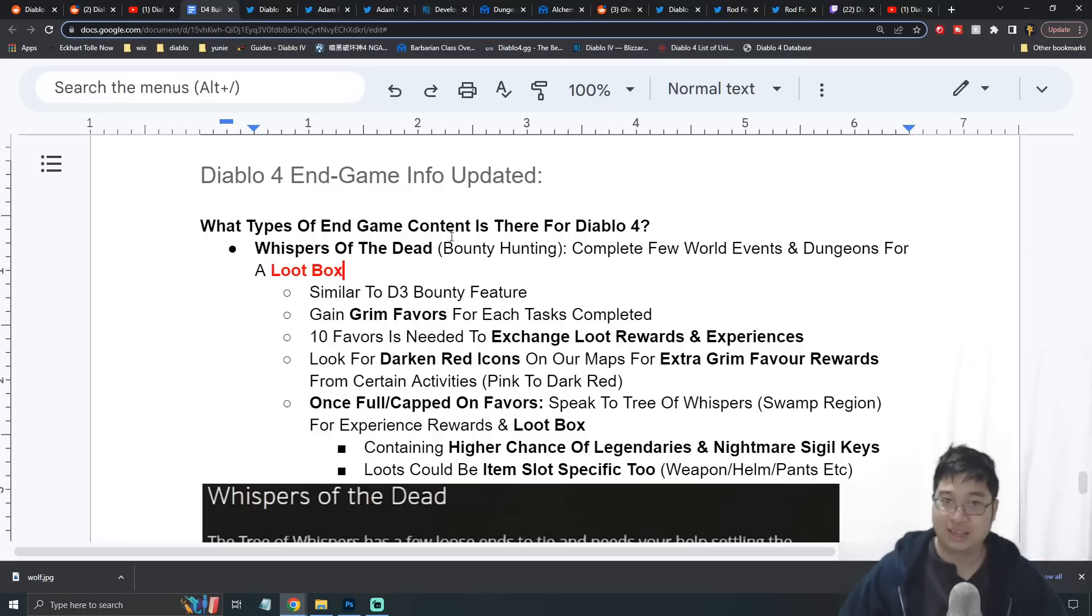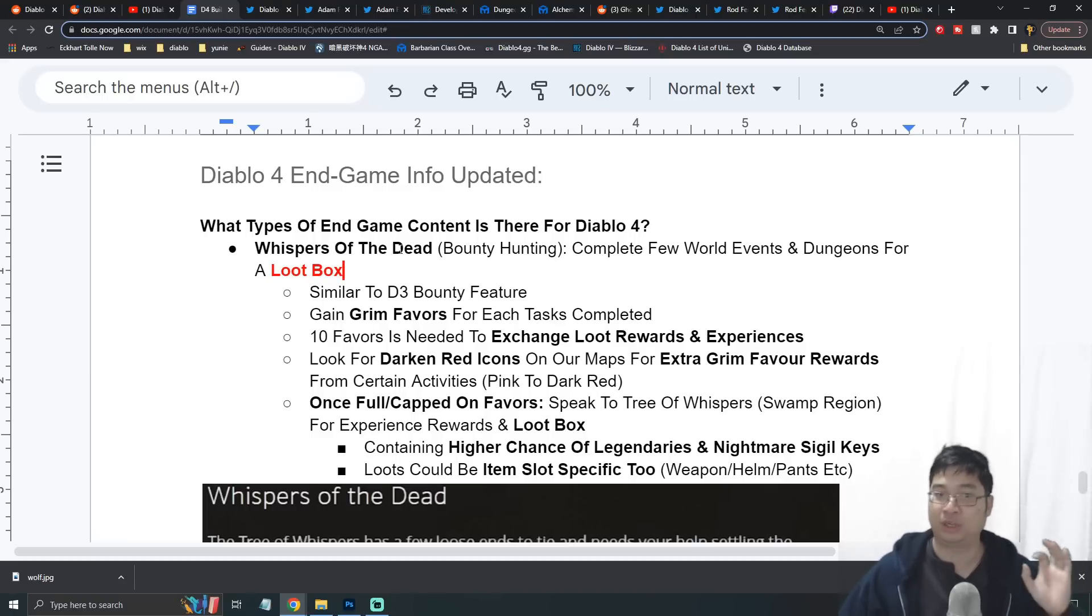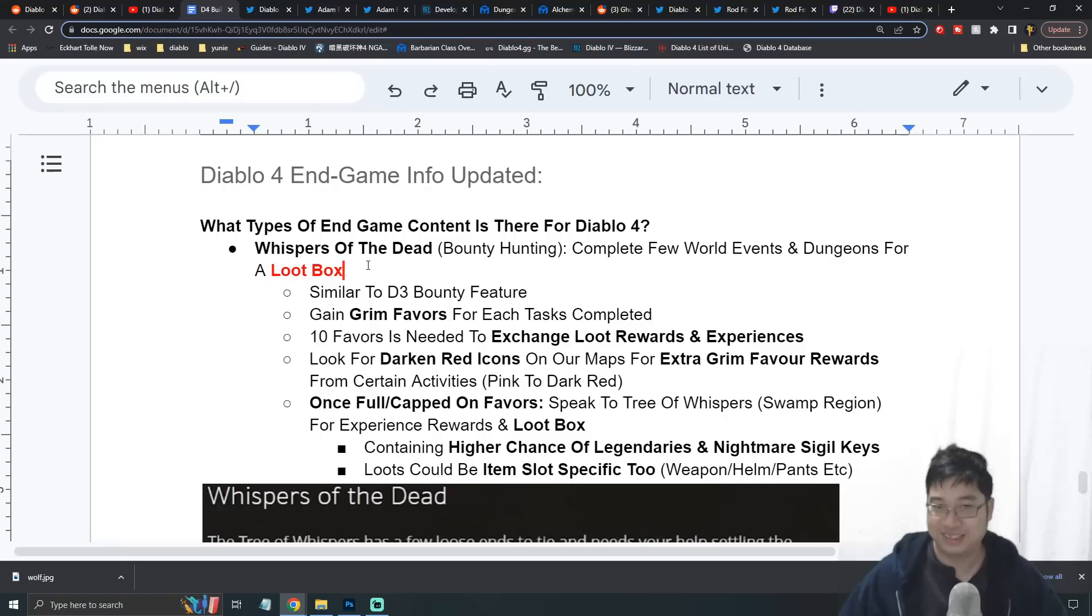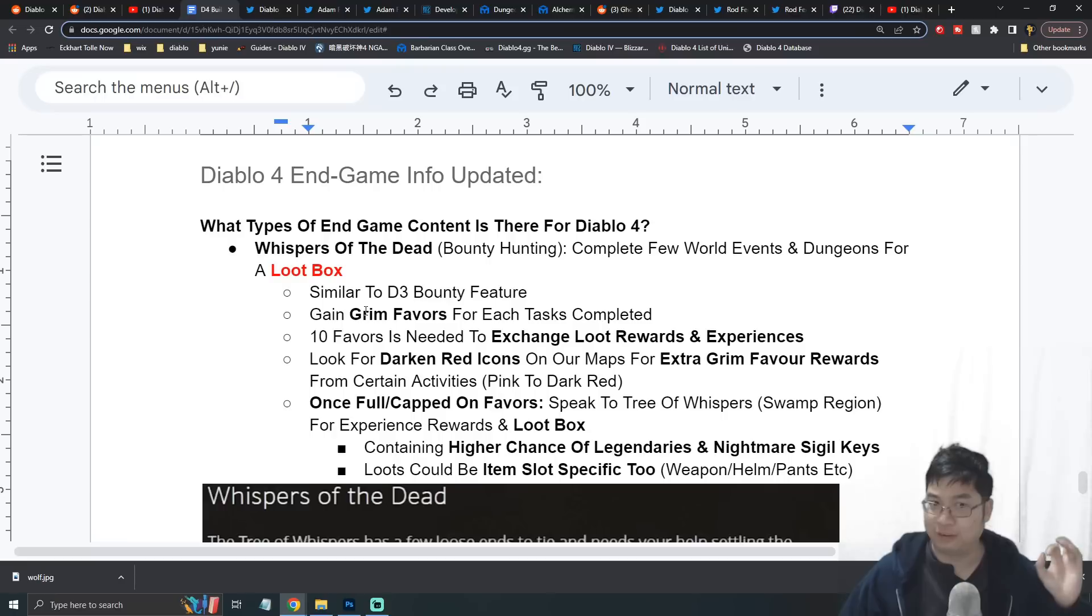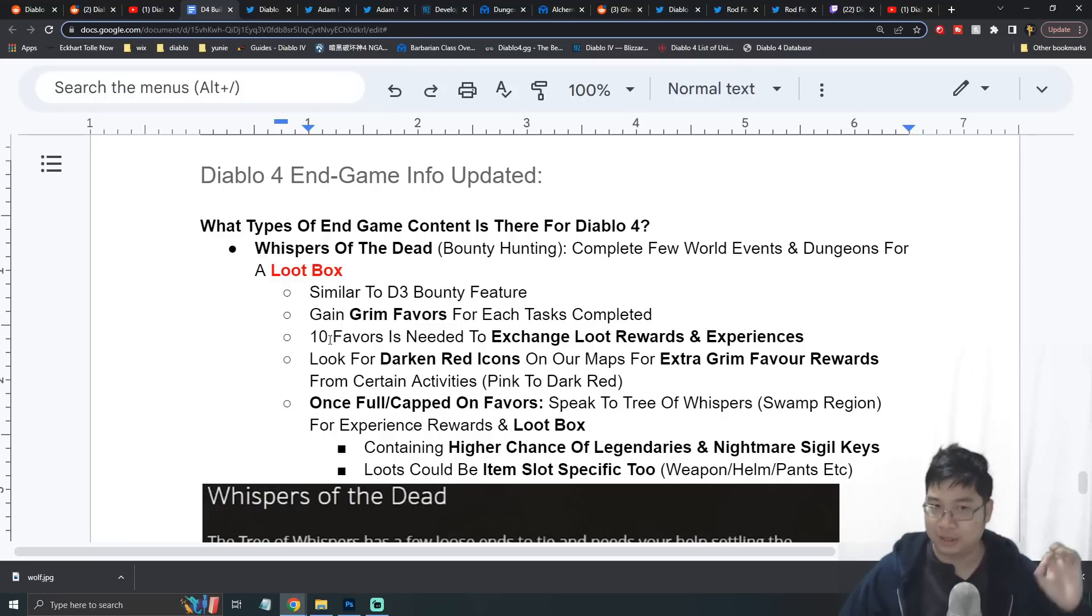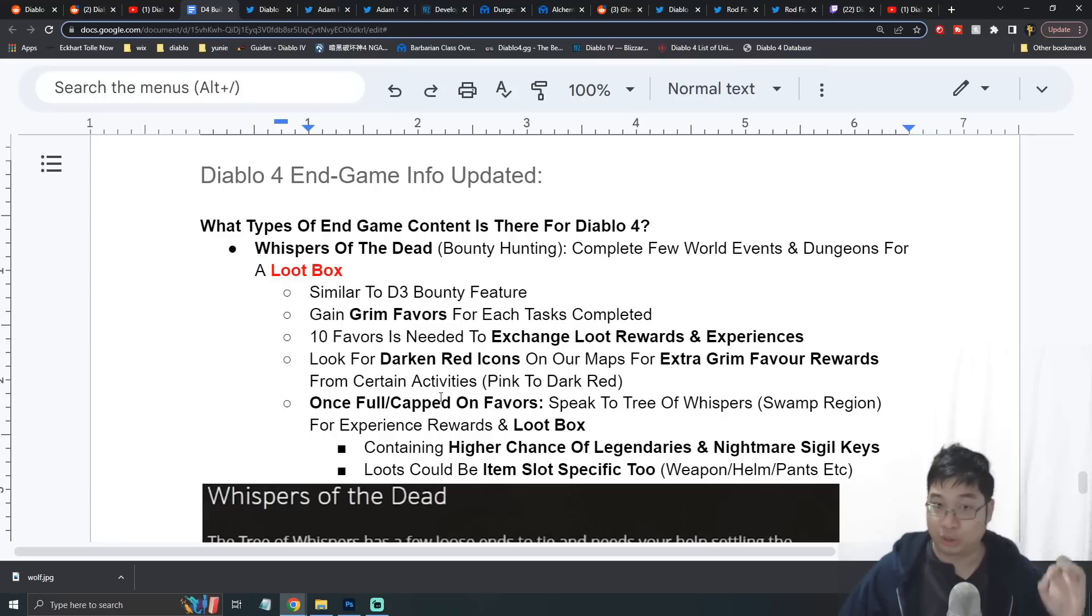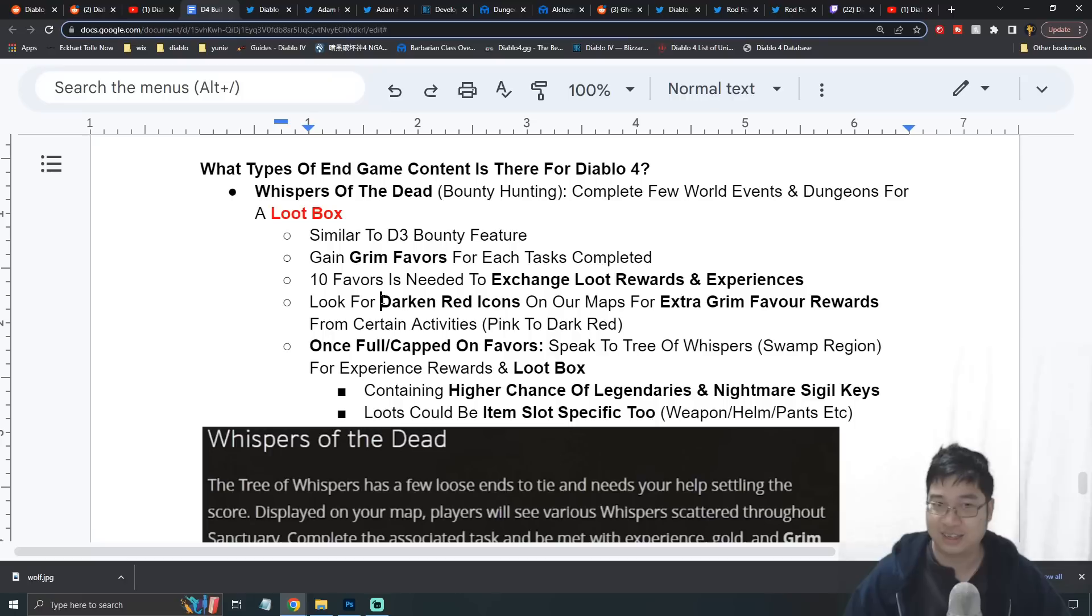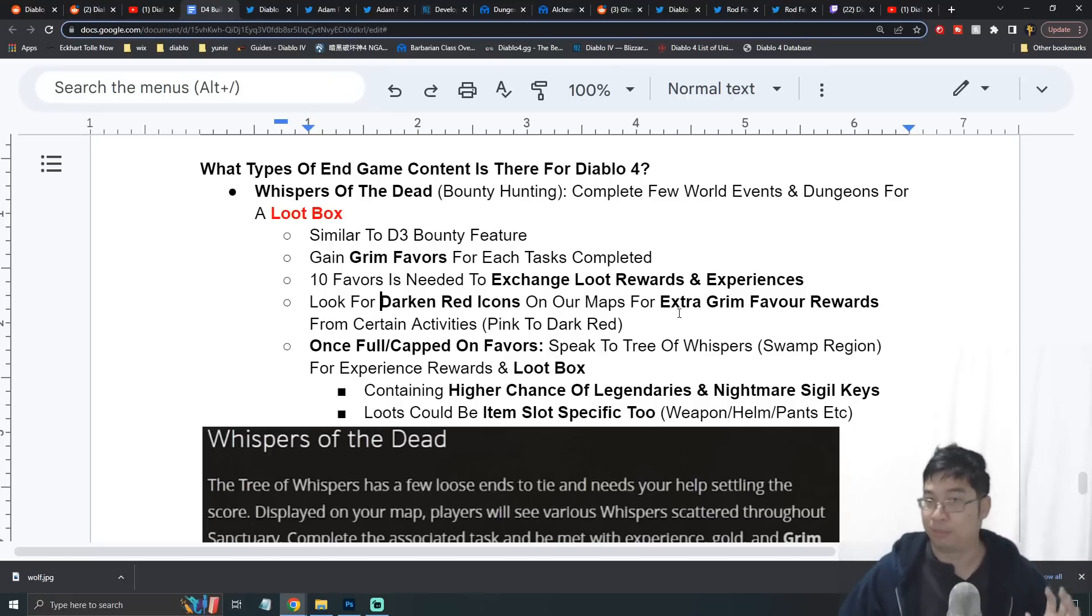Let's have a look at the first one. Previously I was calling this bounty hunting - the official name will be the Tree of Whispers of the Dead. Briefly going through this particular event, it's very similar to the Diablo 3 bounty event. They'll provide you with green favors. Upon getting 10 green favors, you can exchange this at the Tree of Whispers.